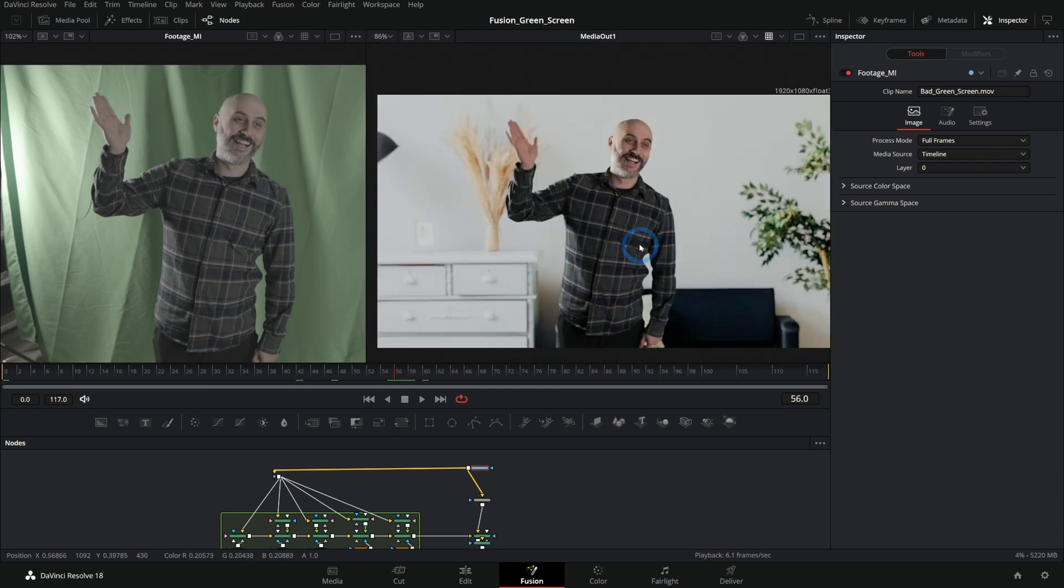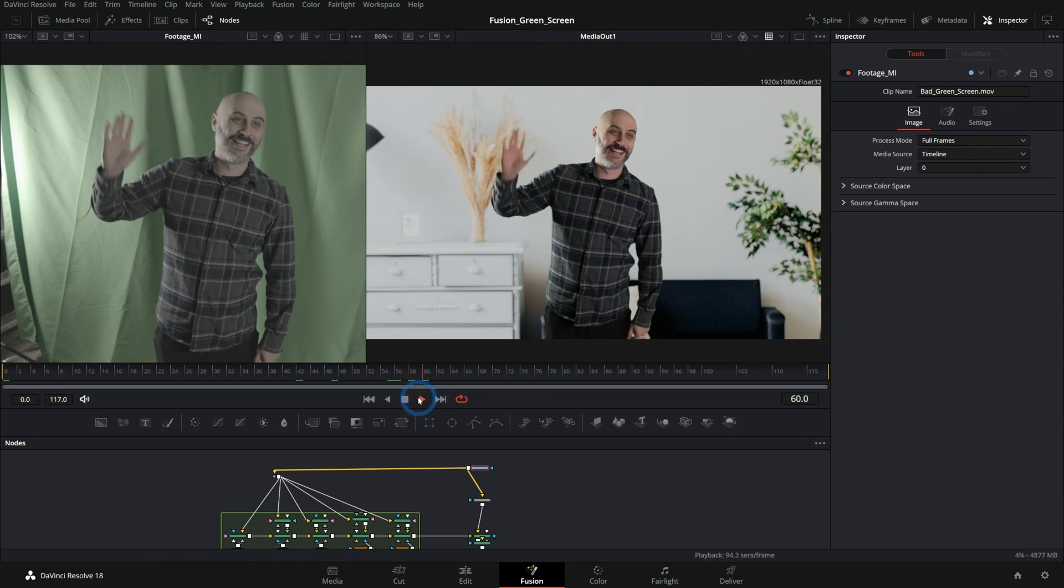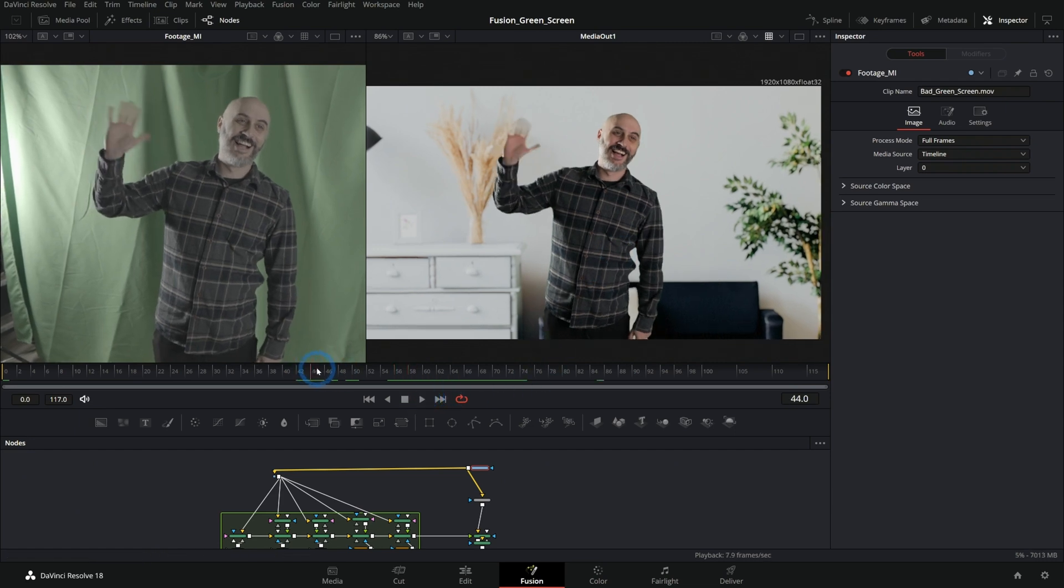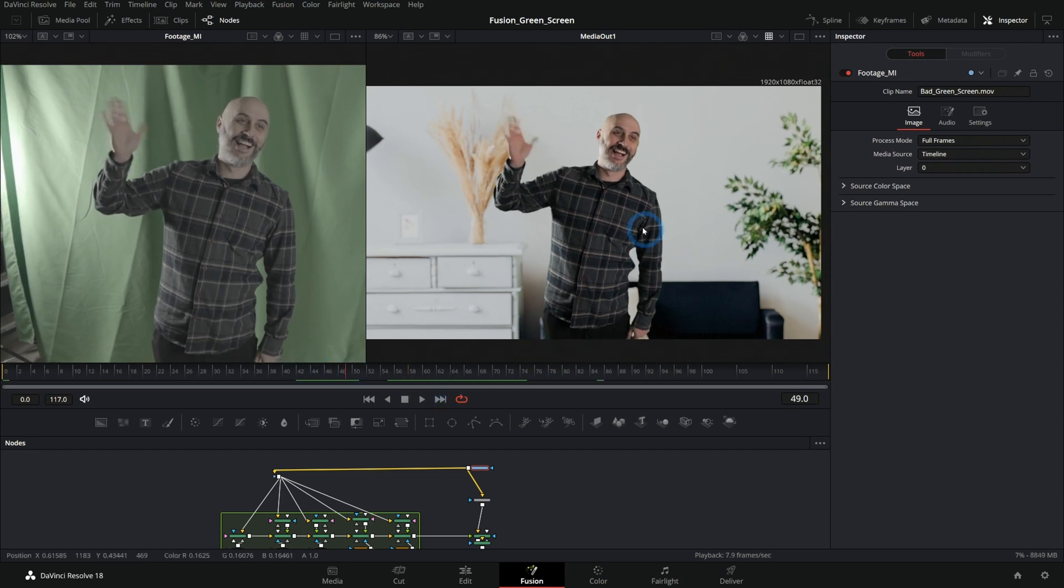But yeah, at the end, you can still achieve a decent result that if you match the lighting and have a good background and all that stuff will look pretty good. It just takes a lot of work to get there. So I hope this is helpful for you understanding the concepts of good versus bad green screen and how to deal with a bad green screen.